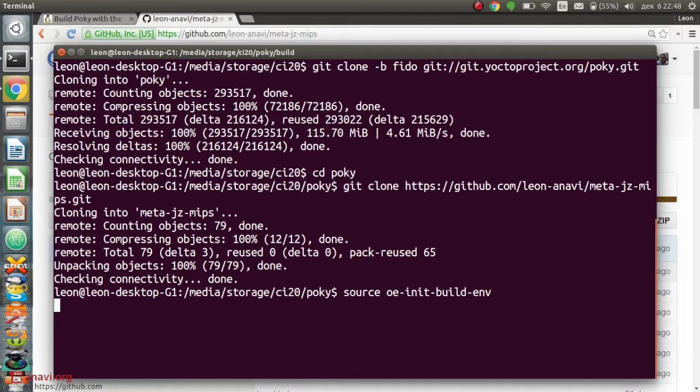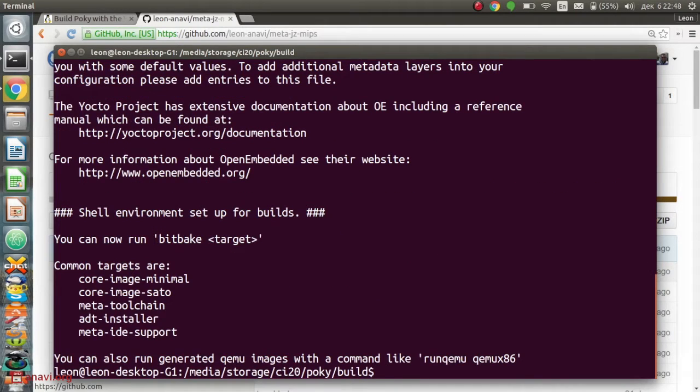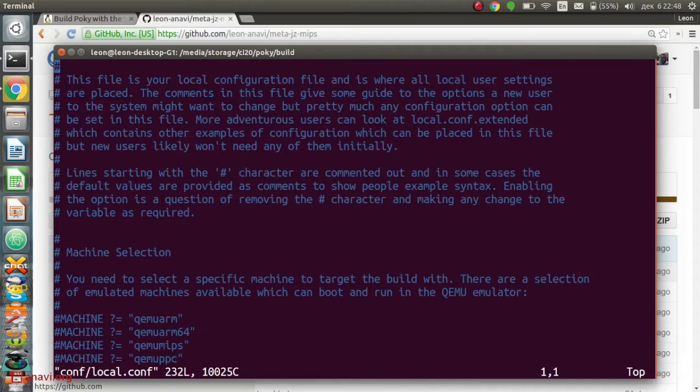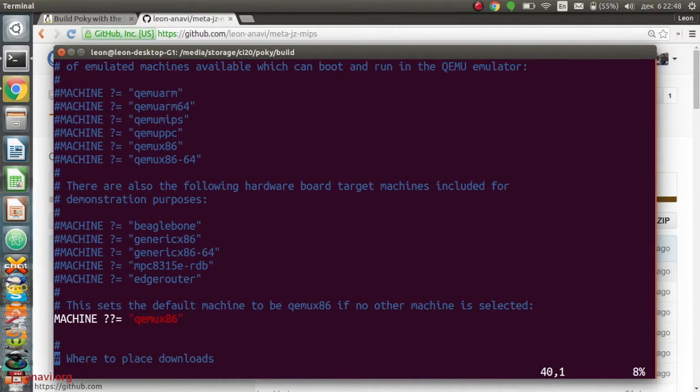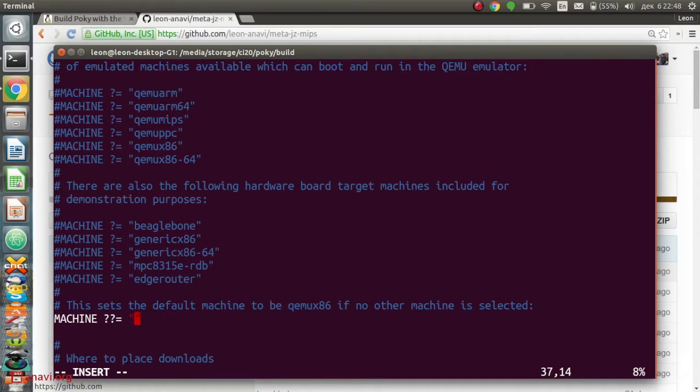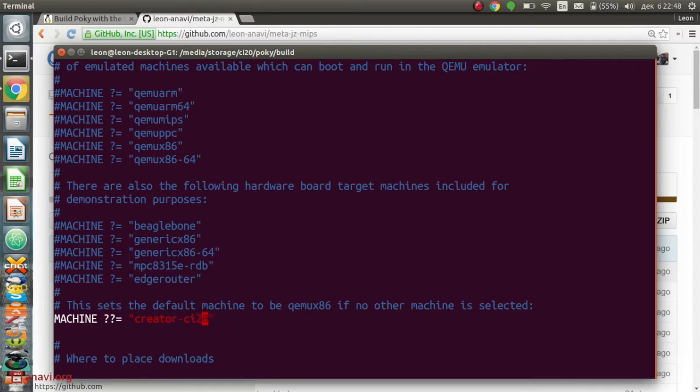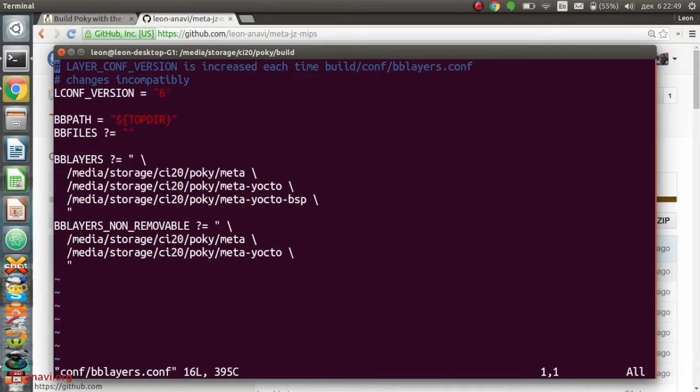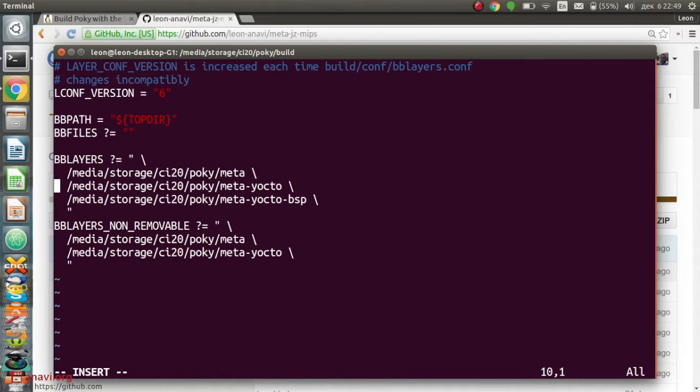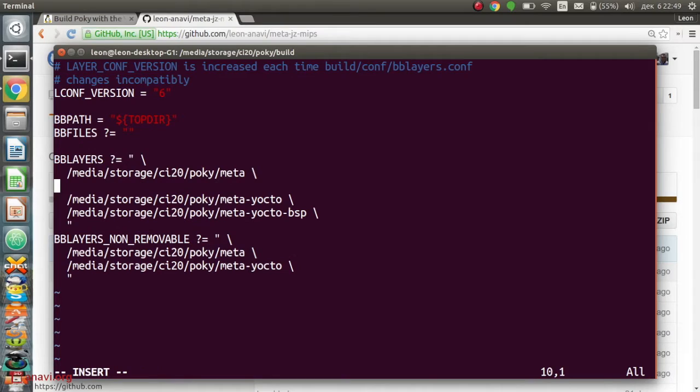On the next step, I need to initialize the build environment and adjust some configurations using my favorite text editor, Vim. Machine name Creator CI20 has to be set in the configuration file. It is also very important to include MetaLayer meta-jz-mips among the other MetaLayers in conf/bblayers.conf.